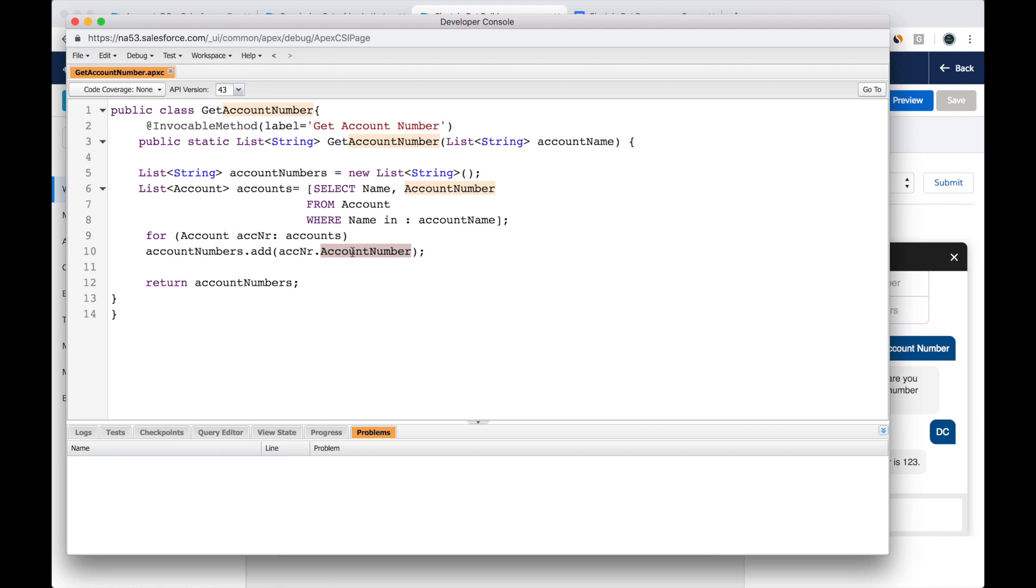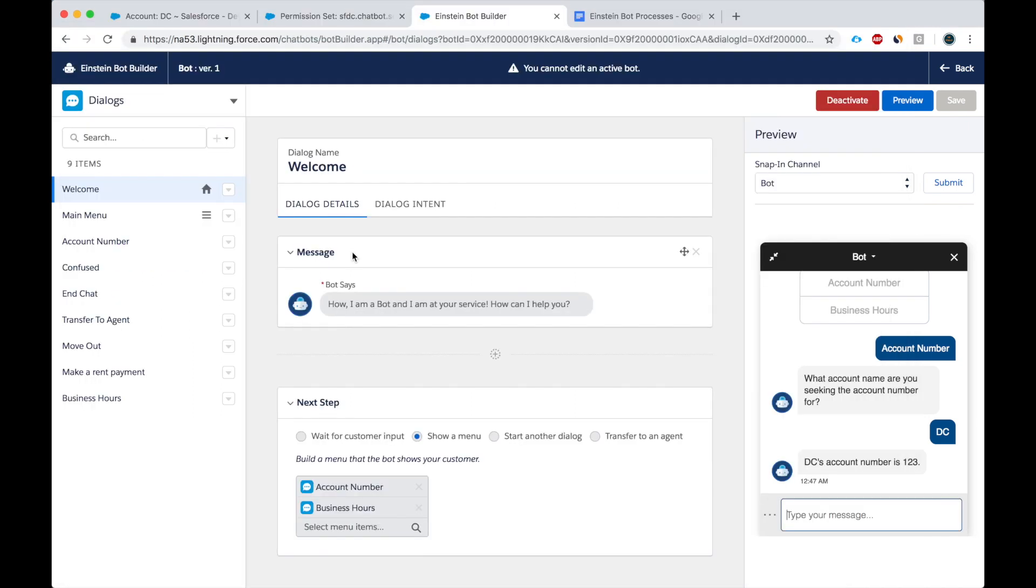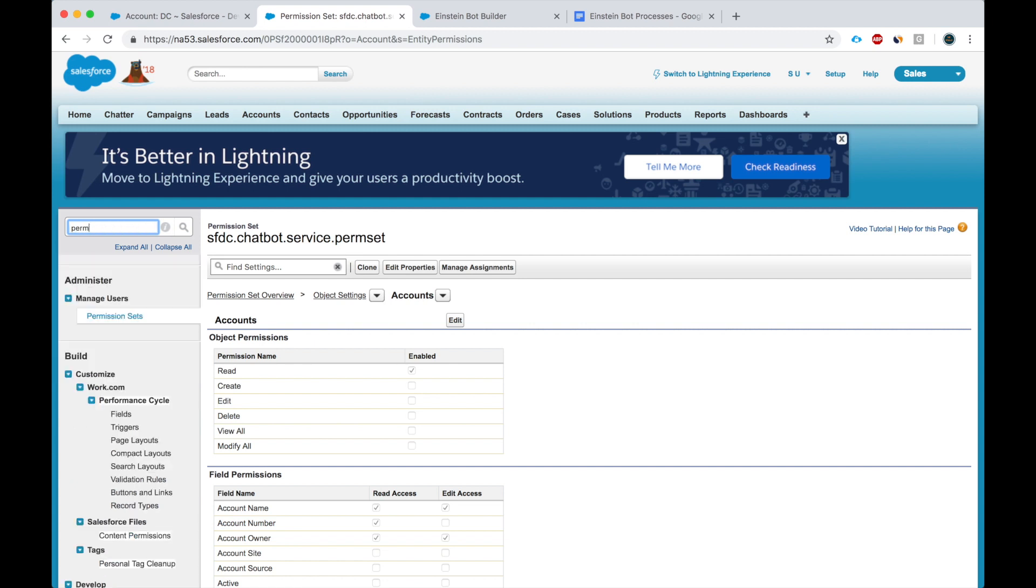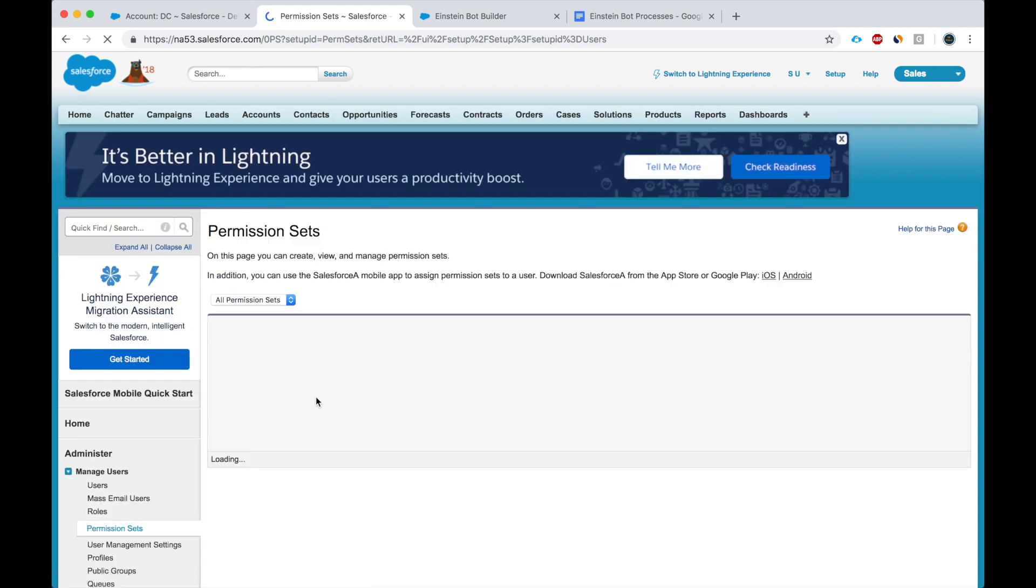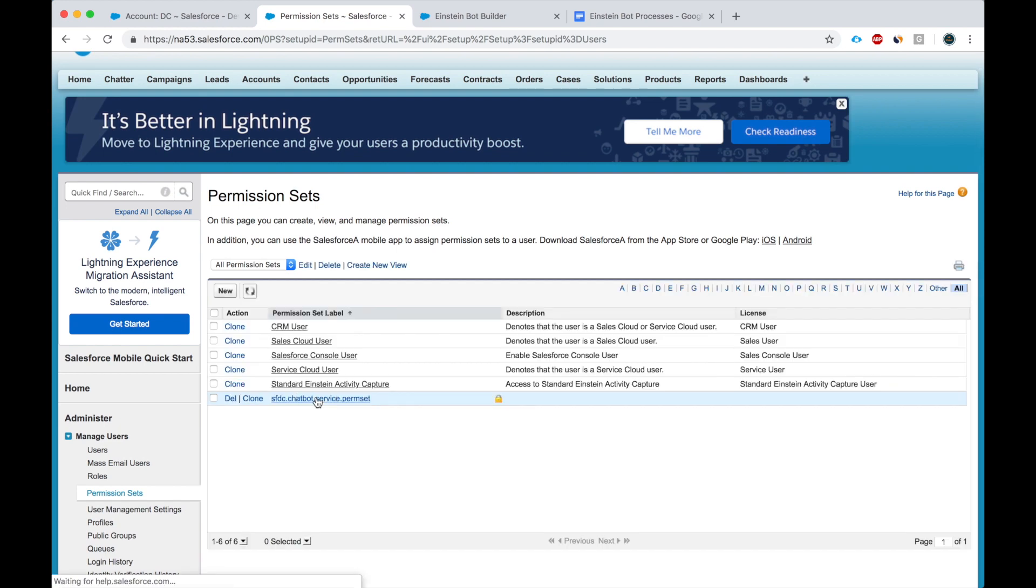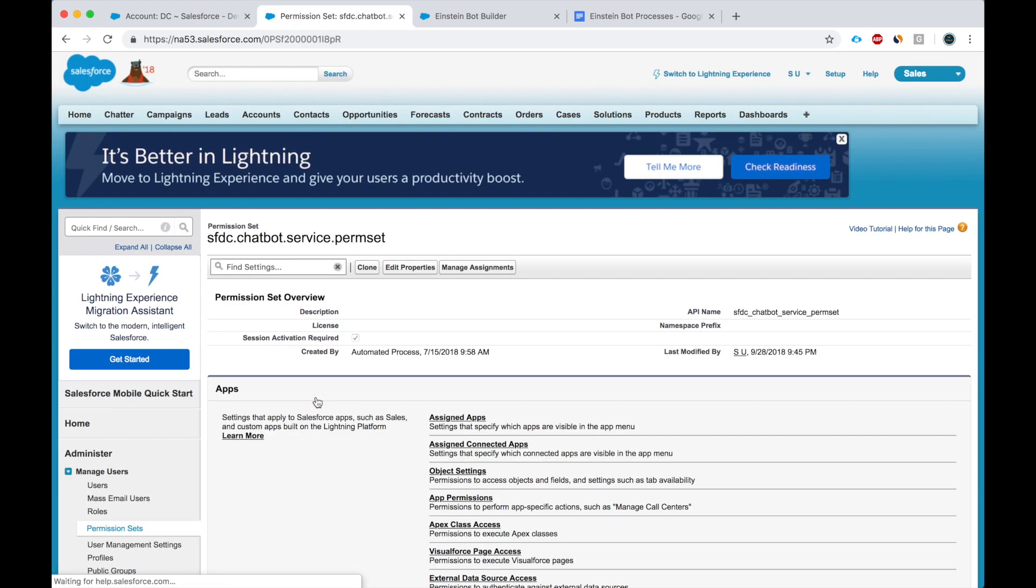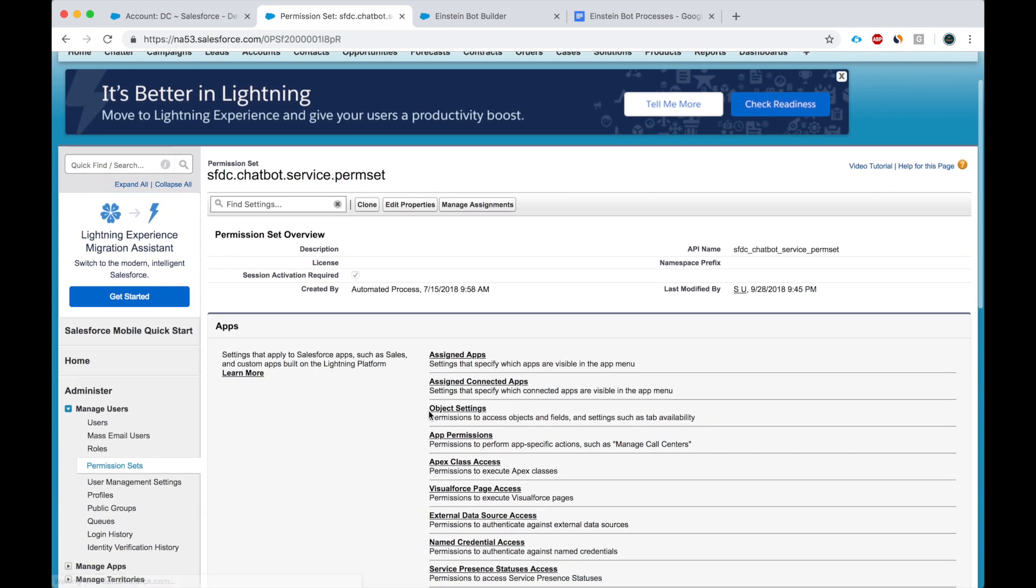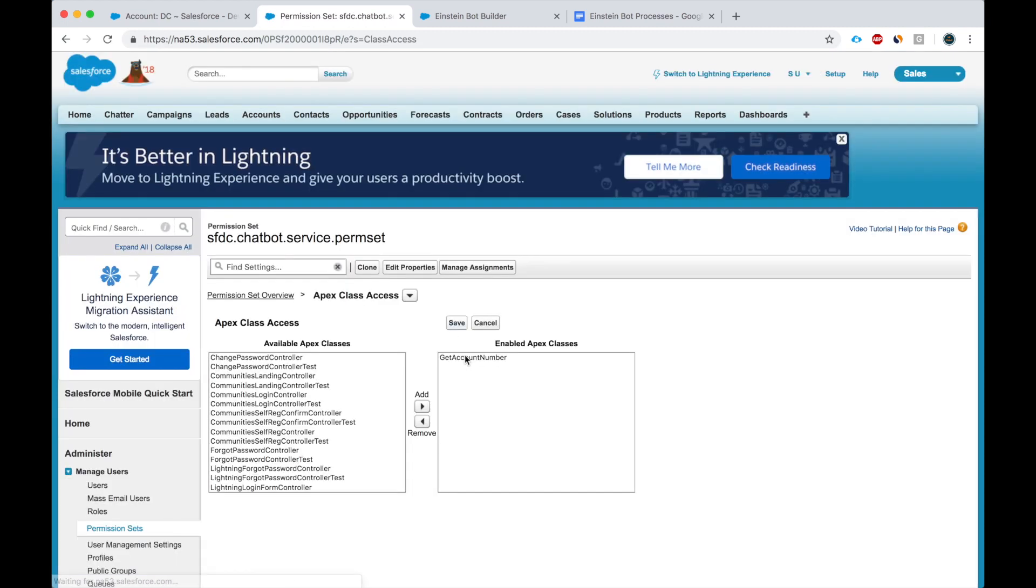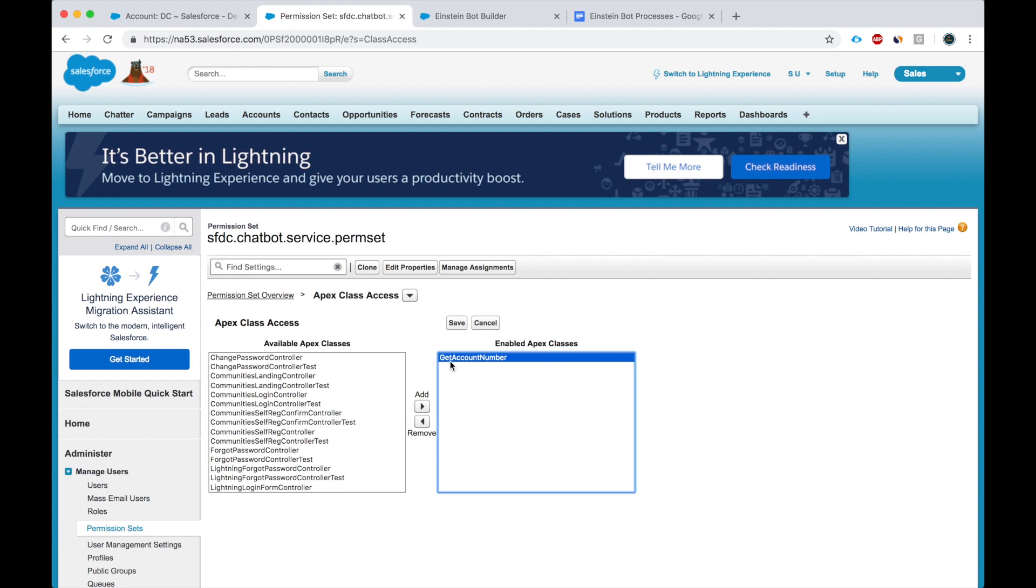I built this invocable method. Next thing I have to do, always the first thing, is go to the permission set for the chat bot. Here it is. It's typically the last permission set. You go to the Apex class access and give the bot access to the class. This class is called get account number.